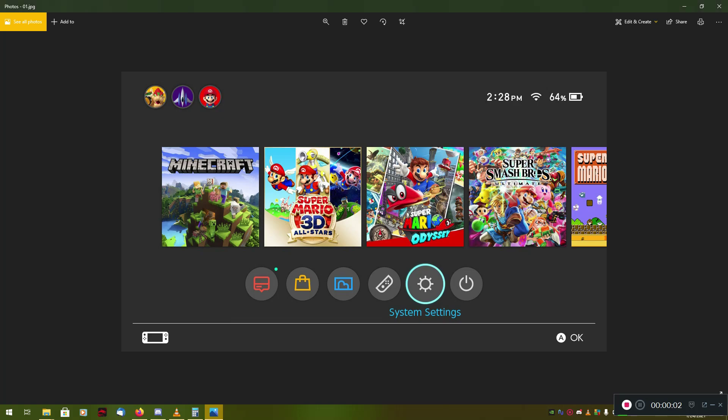All right guys, today I'm going to go over connecting to the Geyser Connect server using a console, specifically the Nintendo Switch, the Xbox One, and this should in theory work on the Xbox Series S/X as well, although we've been getting reports that people are having issues with the Series S/X consoles.